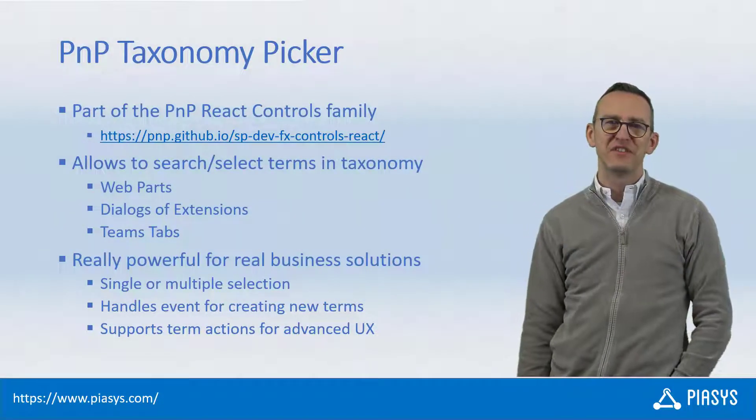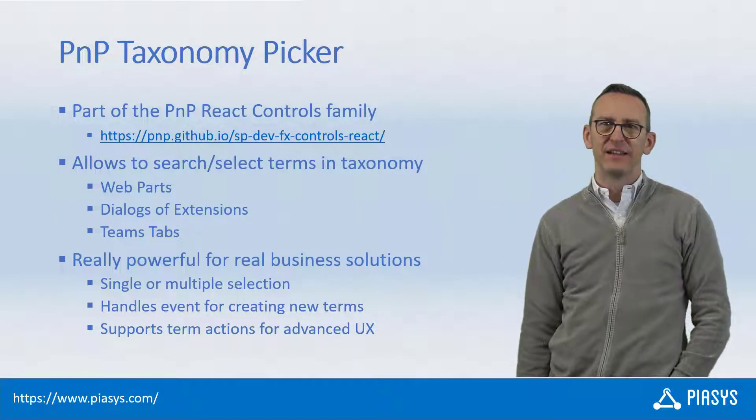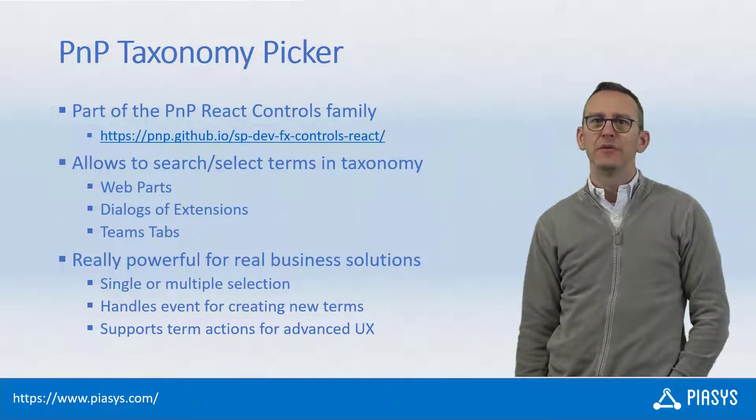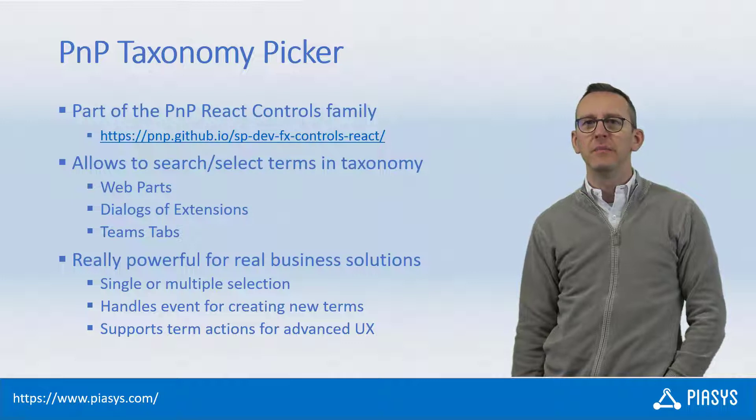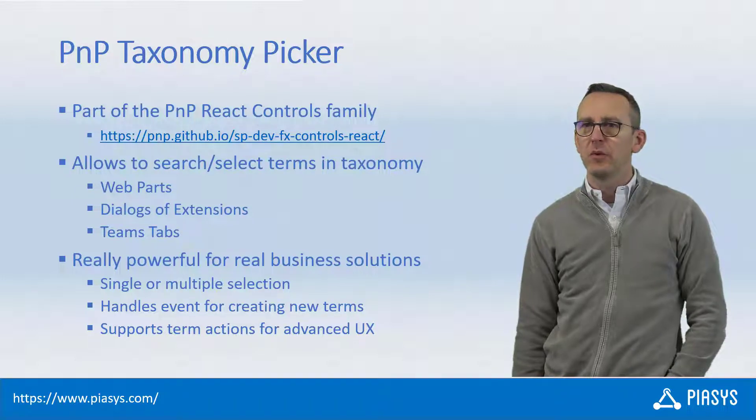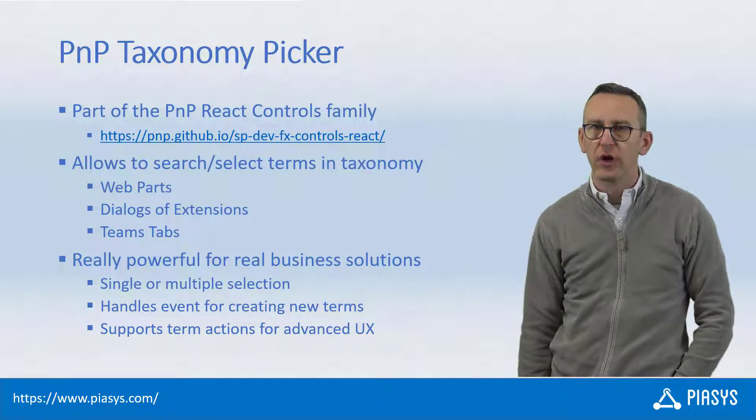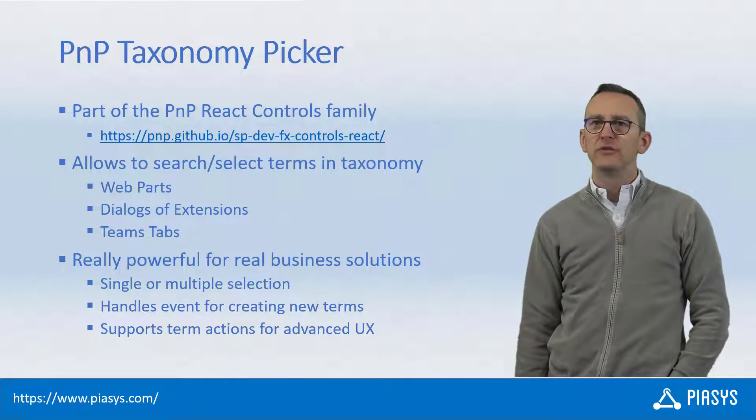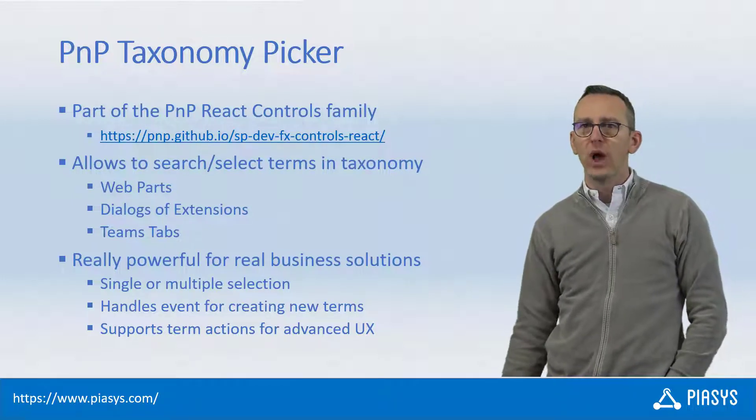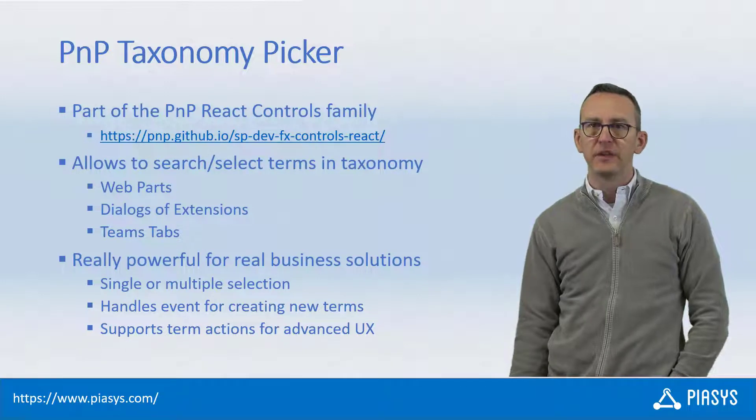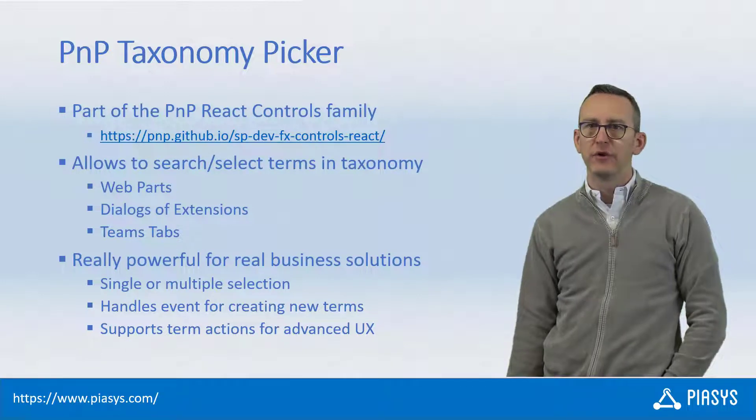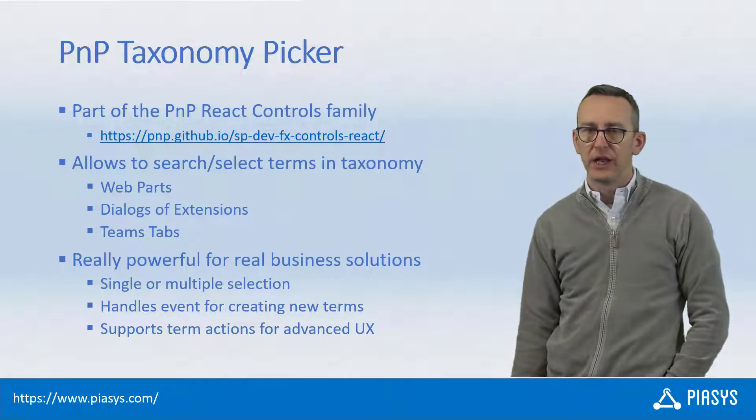Welcome back to PSC StackPi. Today I'm going to explain how you can use the PnP Taxonomy Picker Control in order to choose one or more terms from the taxonomy of your SharePoint Online.